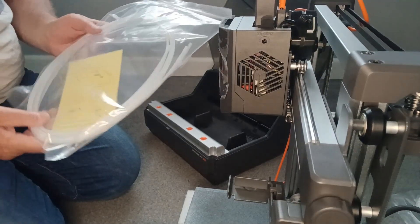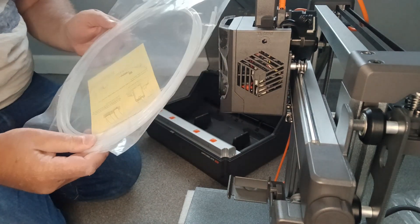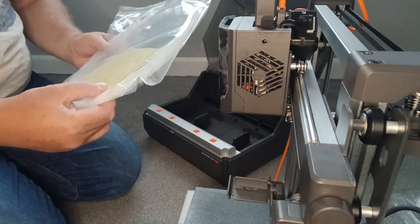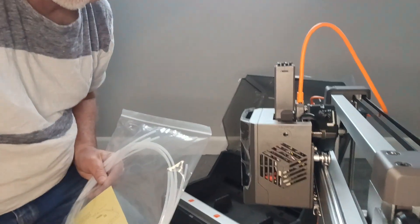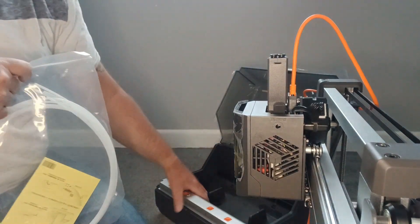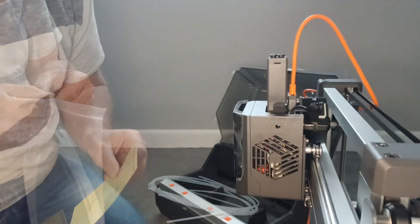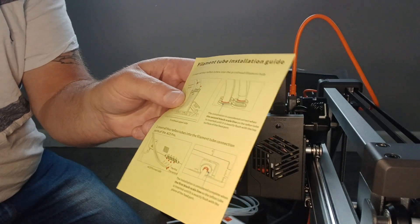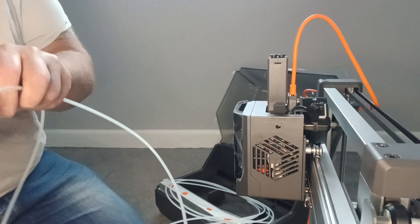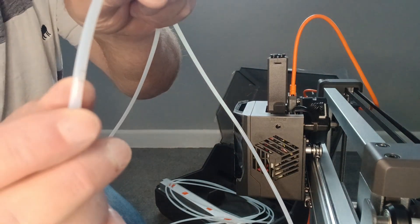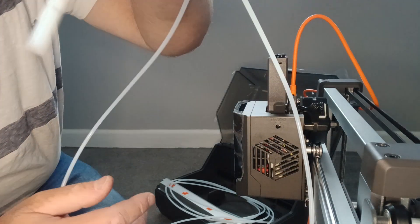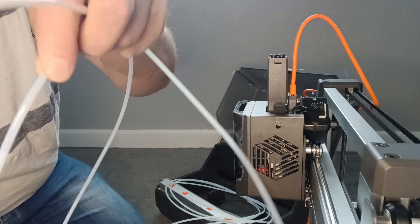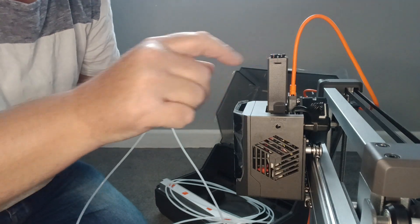So the next thing to do is to install the ace pro, so you're going to install all the teflon tubes which are at the top here. Move it up, so they go into here and then into the back of the ace pro. So it does come with instructions which are very easy to follow. So these tubes have lines, there's two little lines, I don't know if you can see them on the camera, but the tubes need to be pushed right down into the second line so it's flush on the top of this.